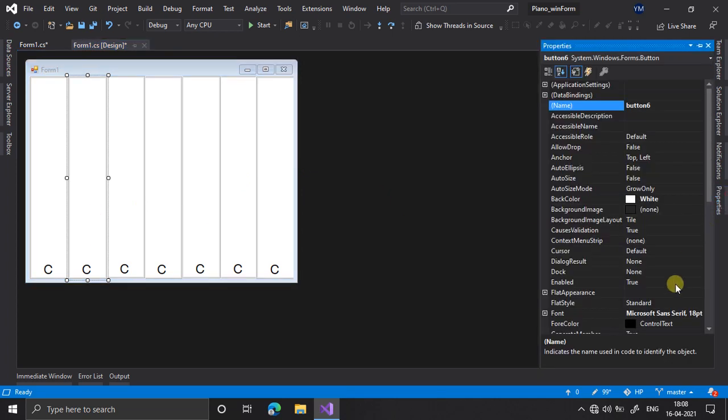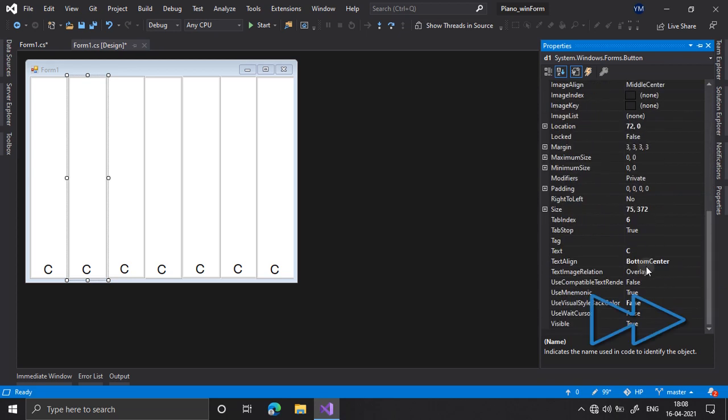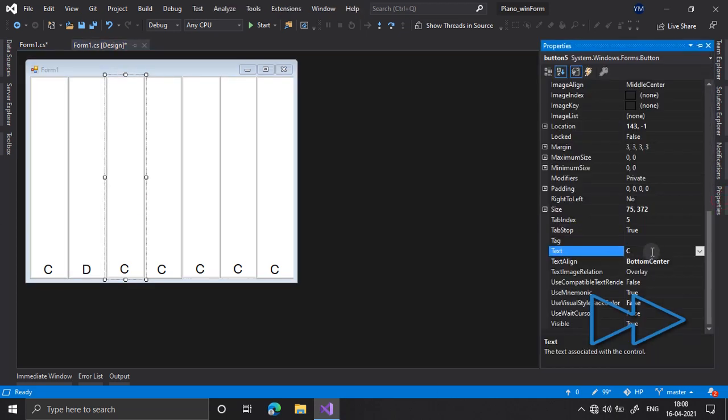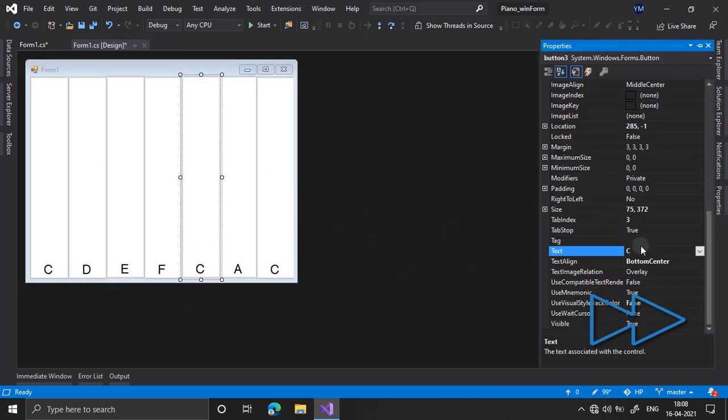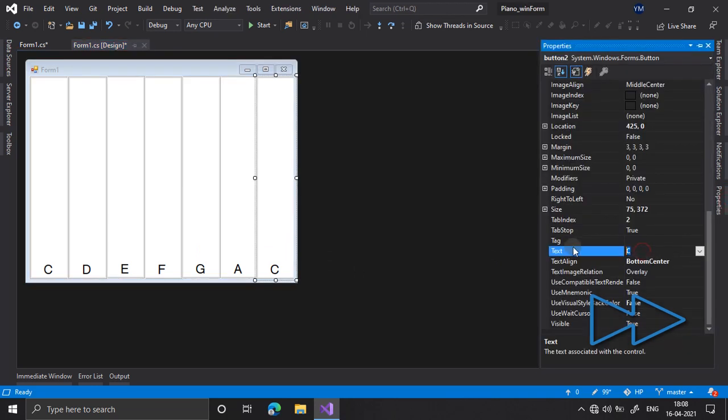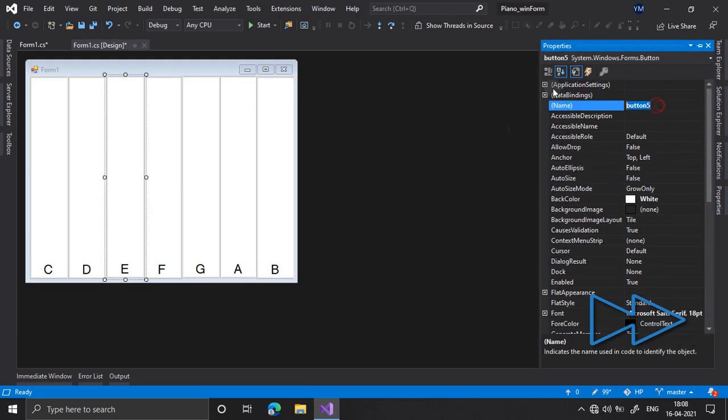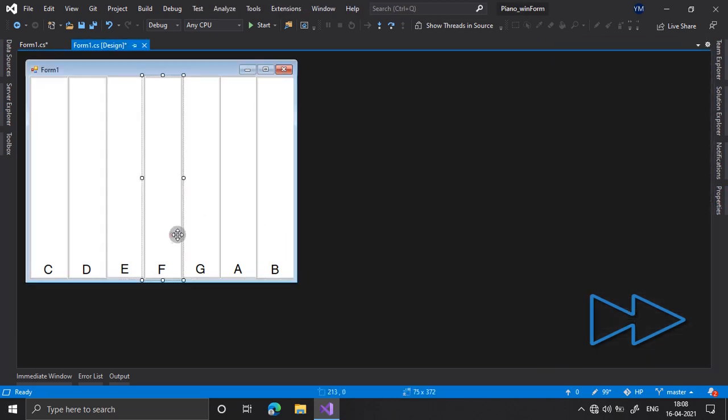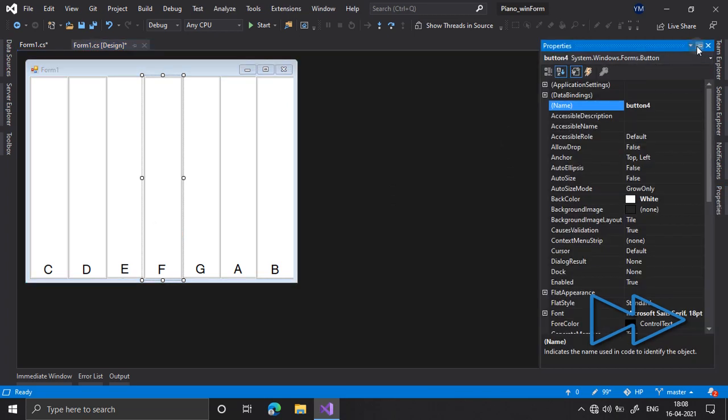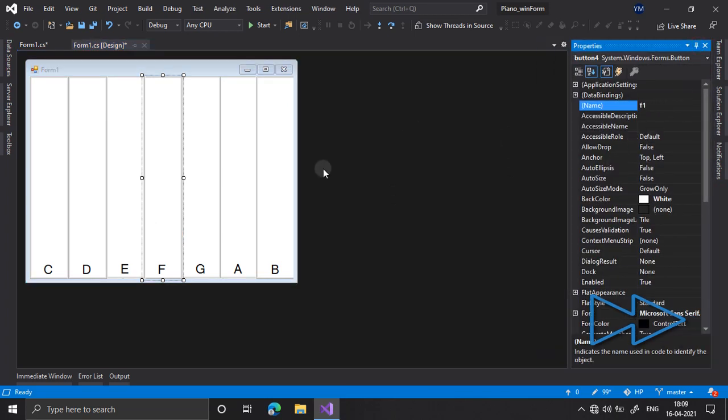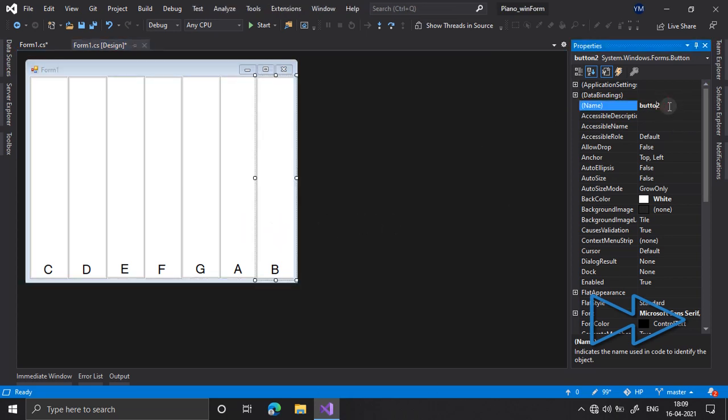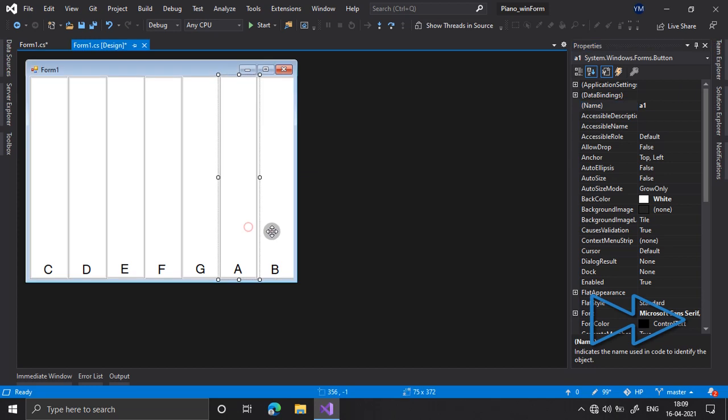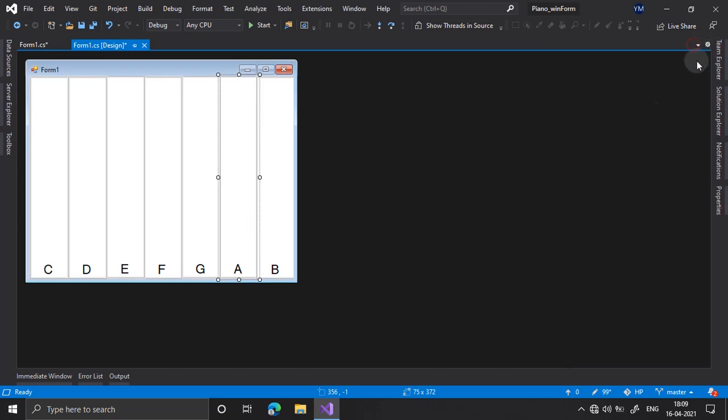Now I will change the text and names for each button to D1, E1, F1, G1, A1, and B1. So now I have done this, named my buttons and their text also.